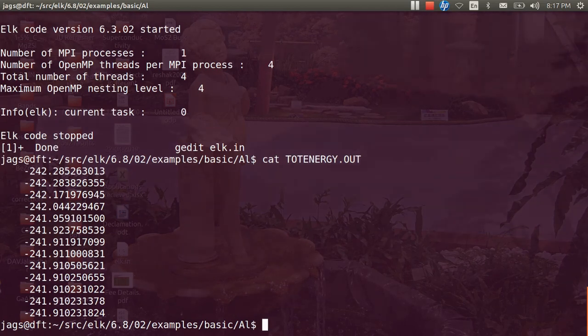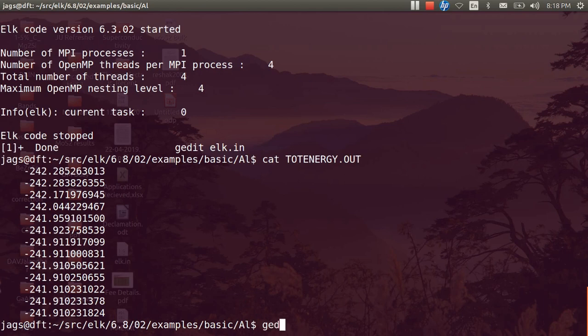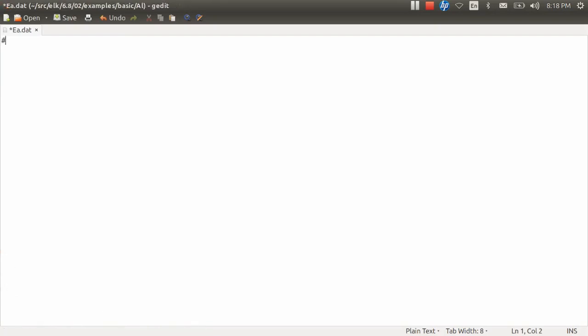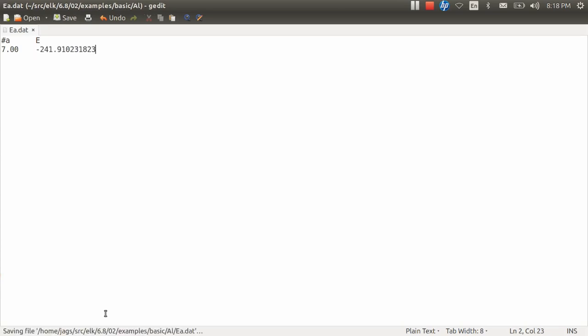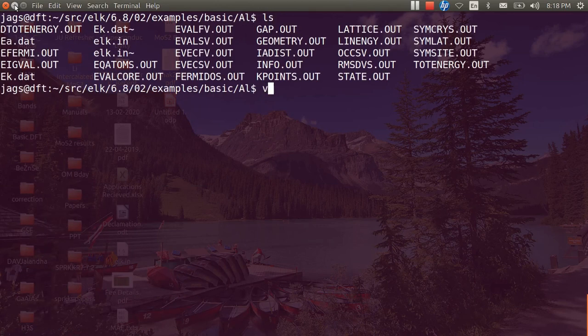Now what we want to do is, we will be making a file. Say, gedit EA.dat. This is like energy versus lattice constant .dat. We will be saving the data of lattice constant versus energy in that. First column, let us suppose it is A and second column is energy. A in this case is 7.00 - why I took that number here is that otherwise I should have divided manually by a factor of 2. This is the corresponding energy. Let me just minimize it so that we can do another calculation.